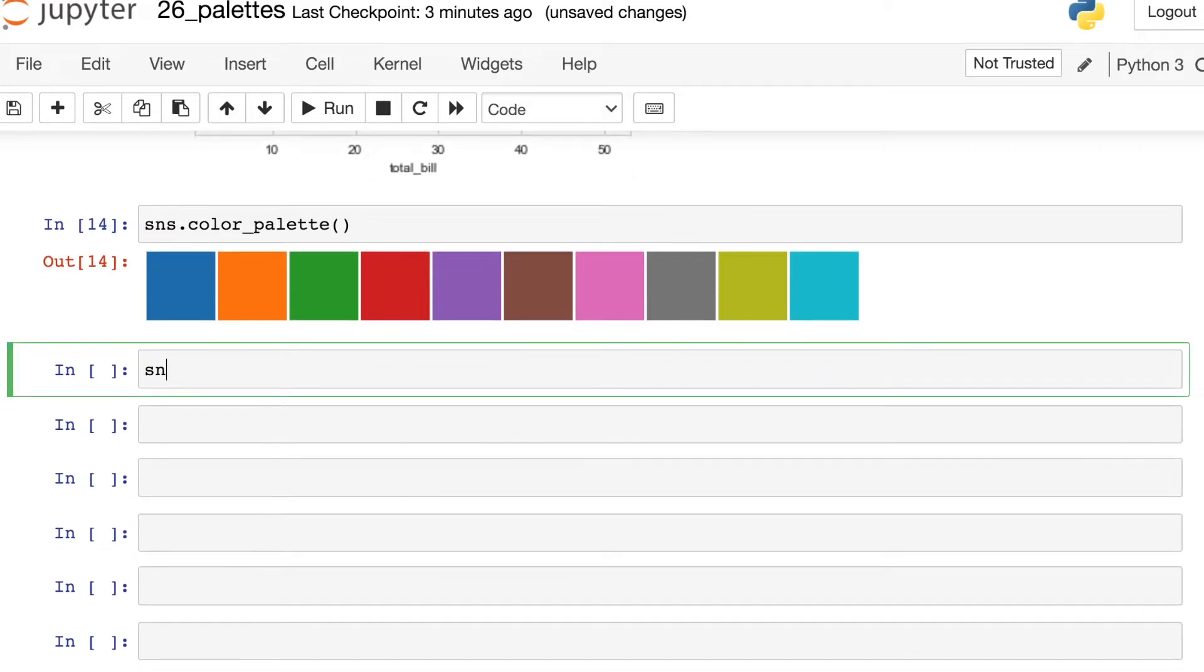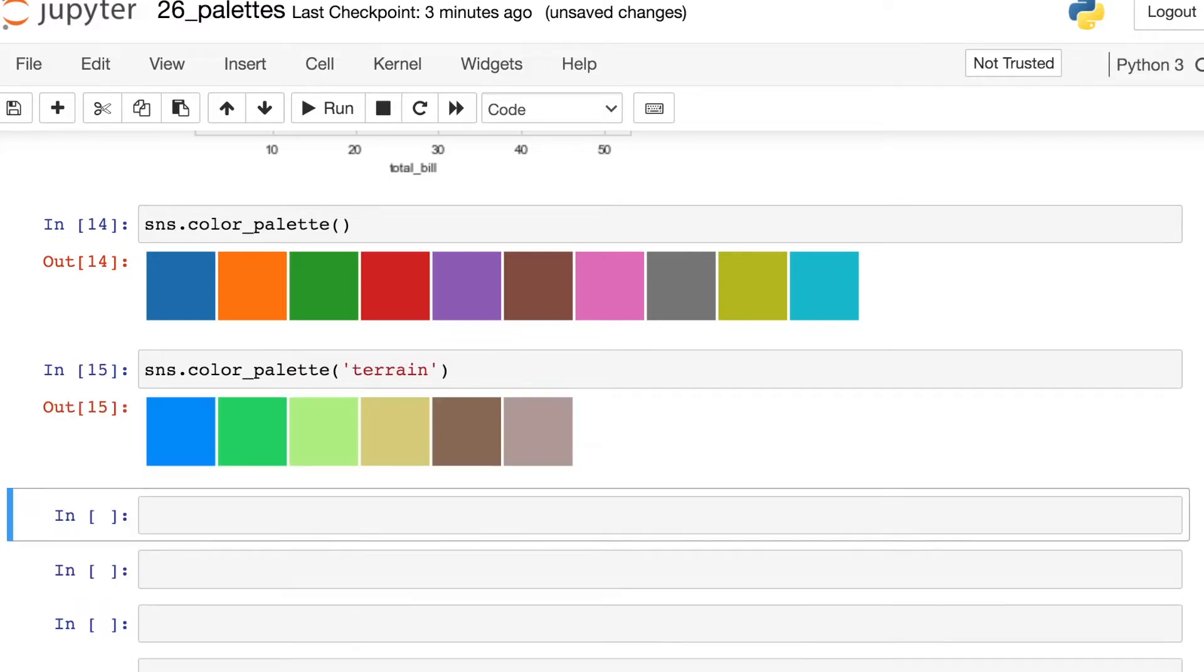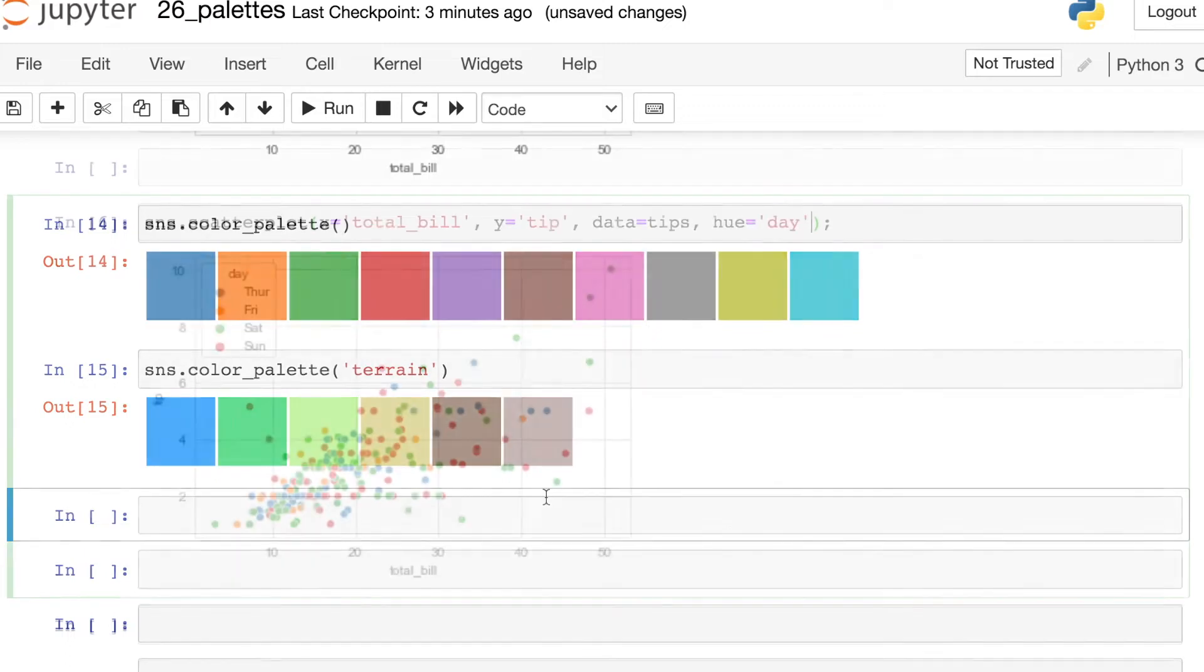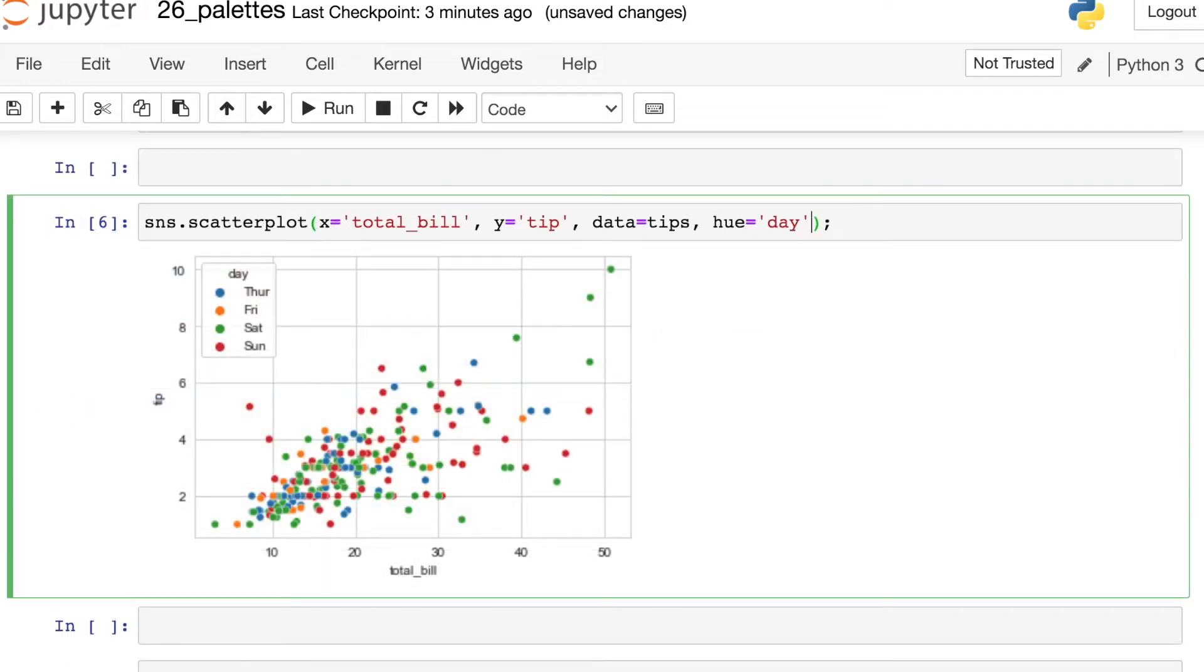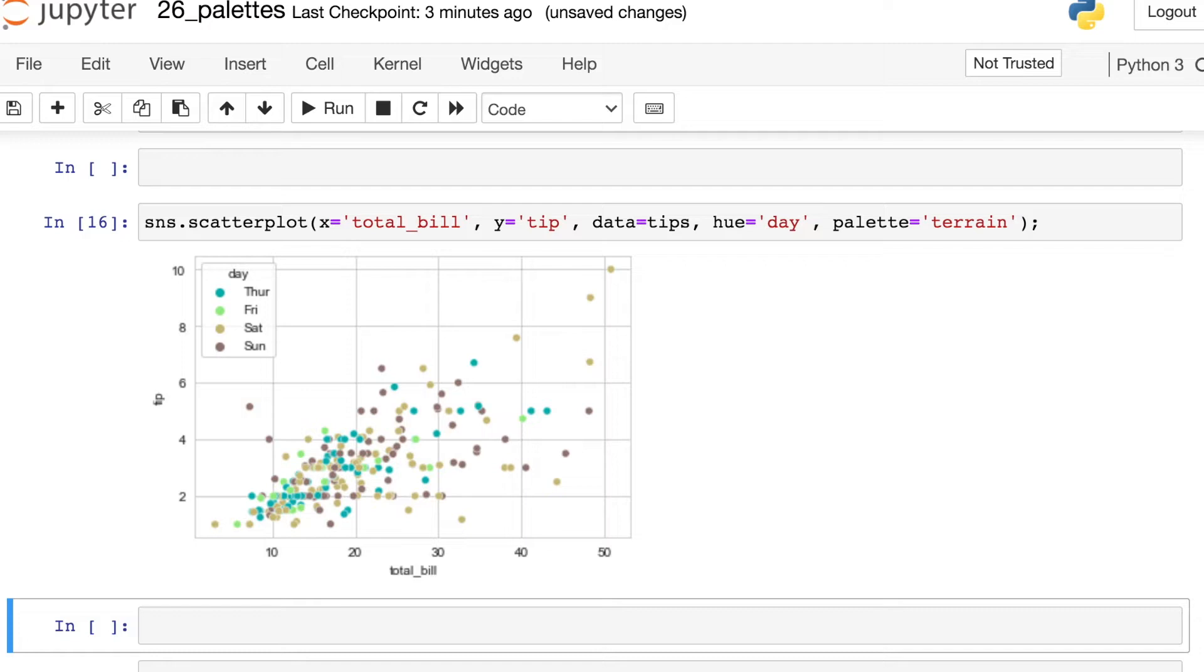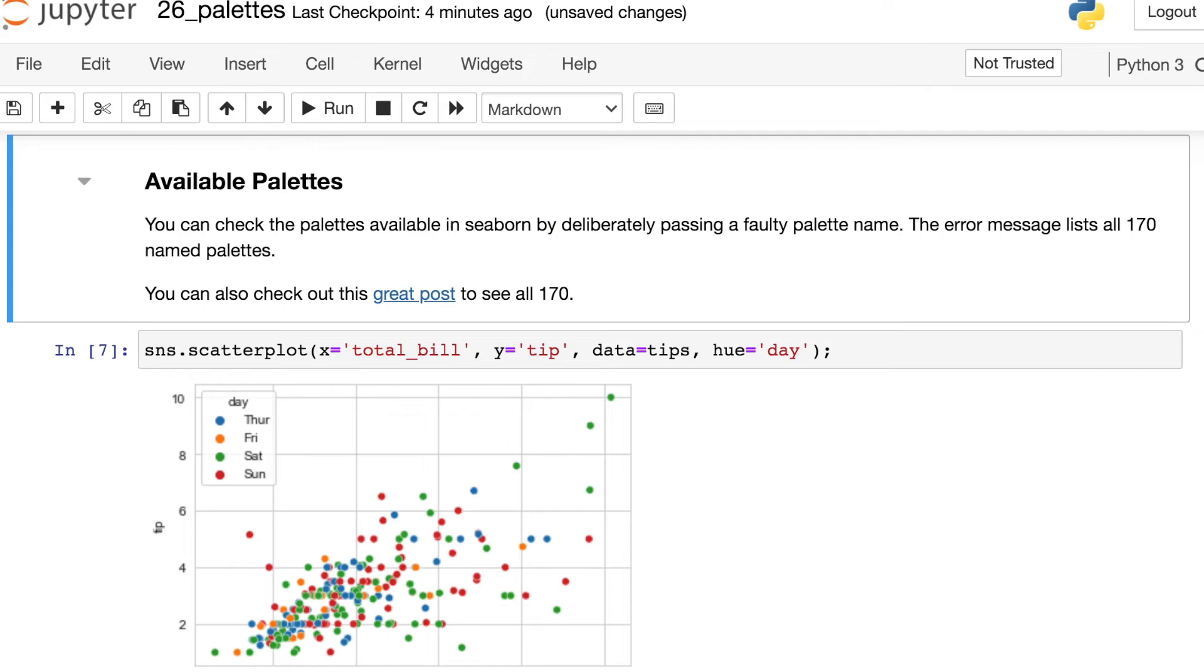For example, we can still reference color_palette. But if we pass in a valid string name, such as terrain, now you'll see that there are other color palettes that you can use in your figures. To use any of these named color palettes, all we have to do is add this palette argument and set that equal to a valid palette name. So for example, terrain. And now we see these colors represented on our figure. There are currently 170 different named color palettes that you can use within Seaborn.